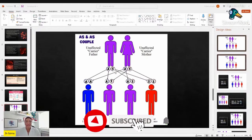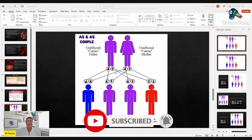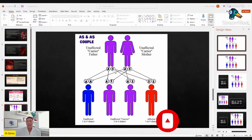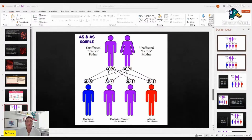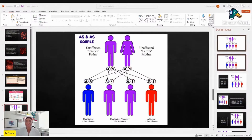Think IVF — think dedicated specialist centers. Consider how accessible this is to someone who lives in a low-income country. Is it affordable? Even though there's a possibility that an AS or AC genotype couple may have children with the AA genotype, there is an equal possibility of ending up with an SS or CC child.